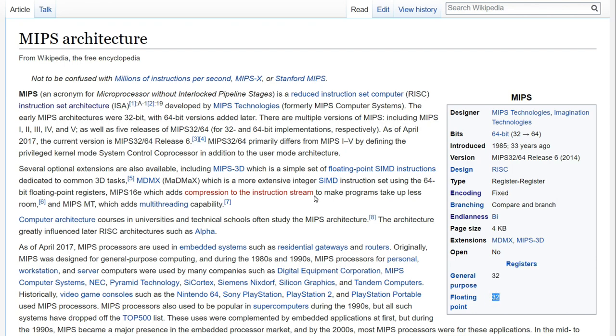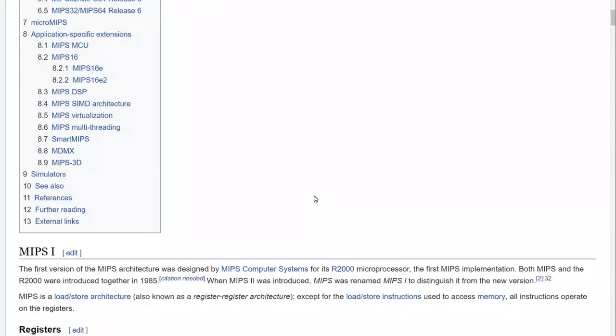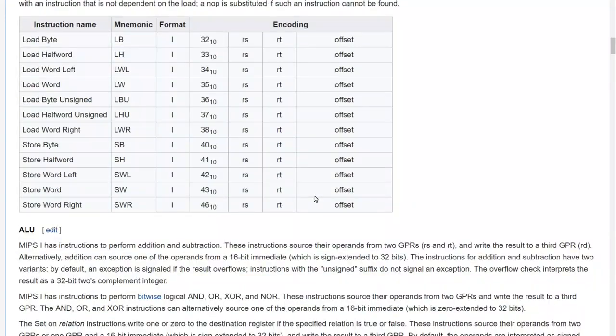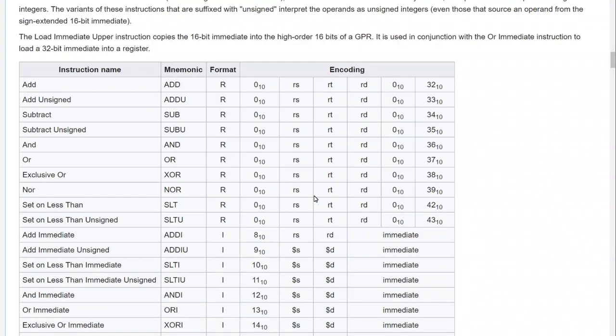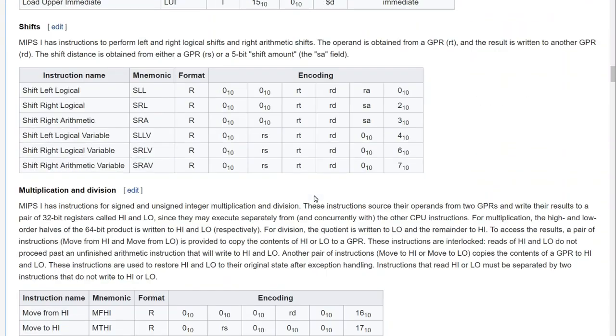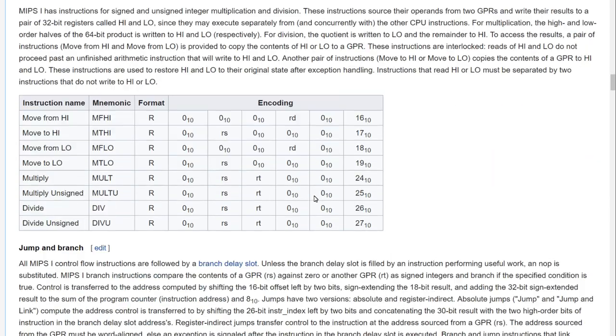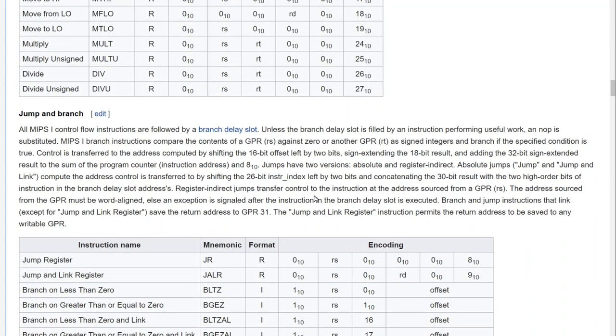The original architecture was in fact very simple and we can actually on Wikipedia here browse through the various types of instructions that it had, but it's in good company. Even modern architectures like RISC-V, which is currently being developed, has a relatively simple instruction set and architecture intentionally.